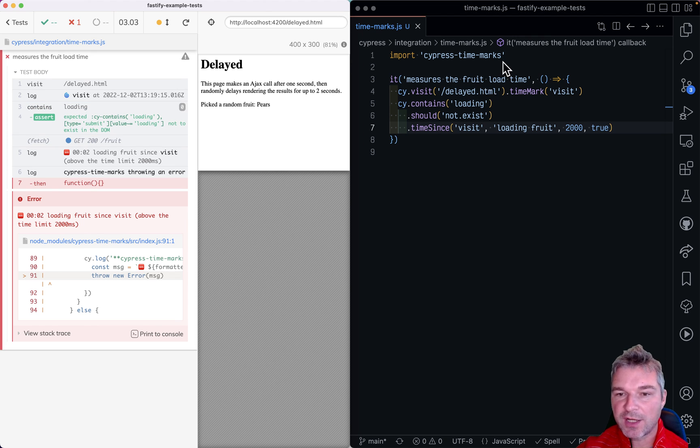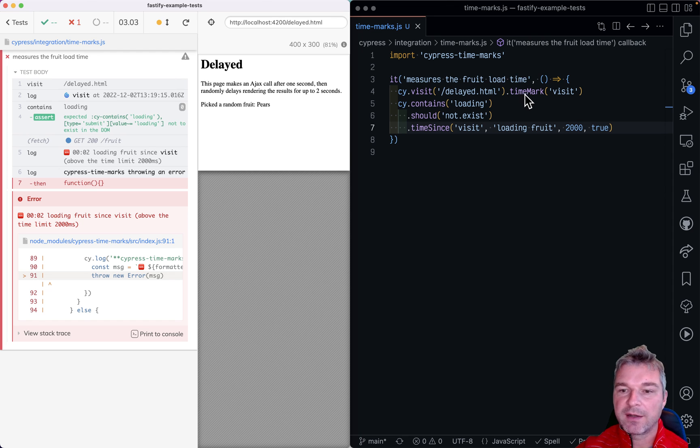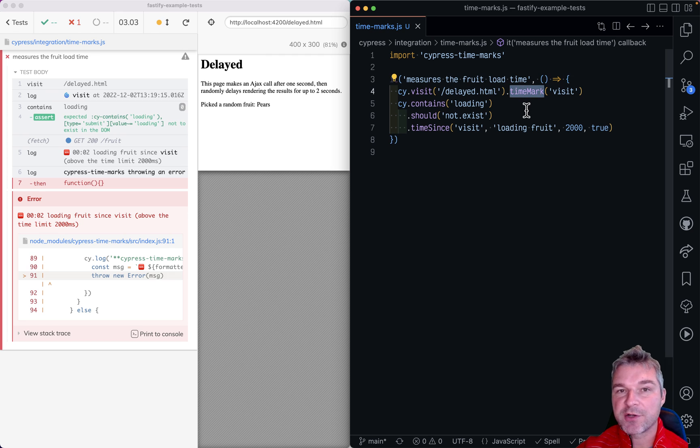So check out cypress-time-marks. I think it's a pretty useful plugin for you to kind of quickly throw time measurements into your Cypress tests.